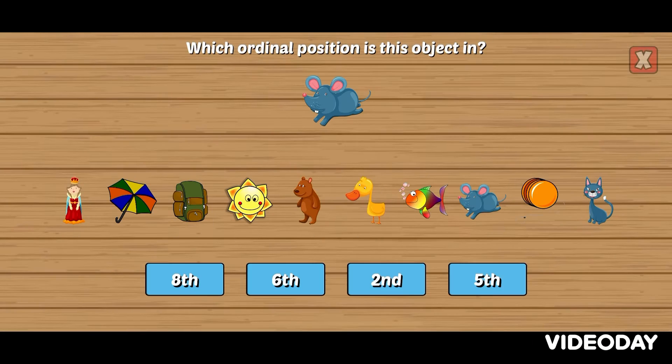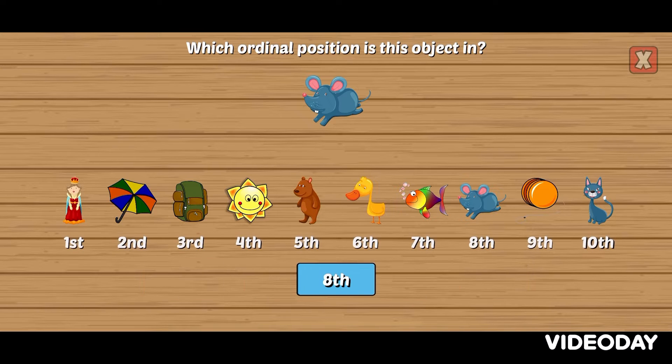Which ordinal position is this object in? Eighth. Awesome!